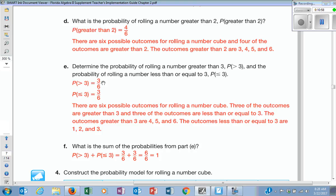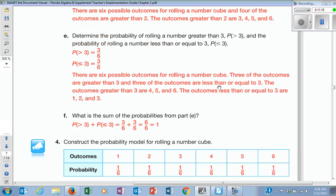Those are called complements of each other. So if I said find the complement to P being greater than three, the complement is P being less than or equal to three. Together, they make the whole sample space. They are called complements to each other.